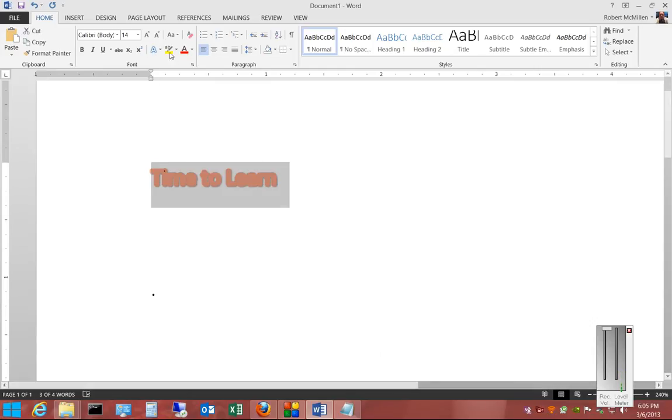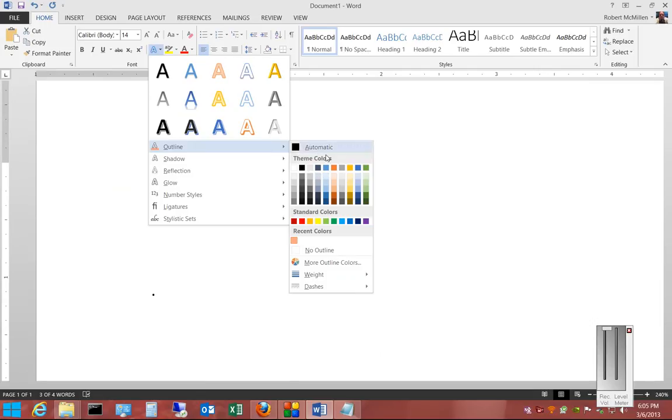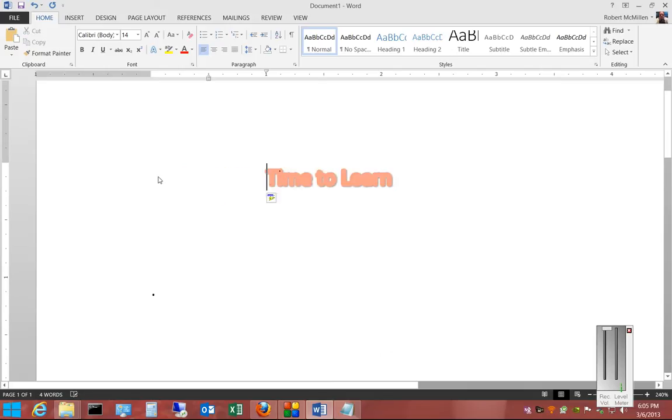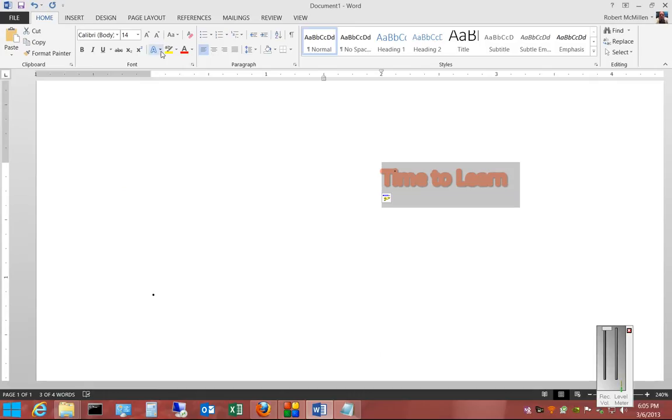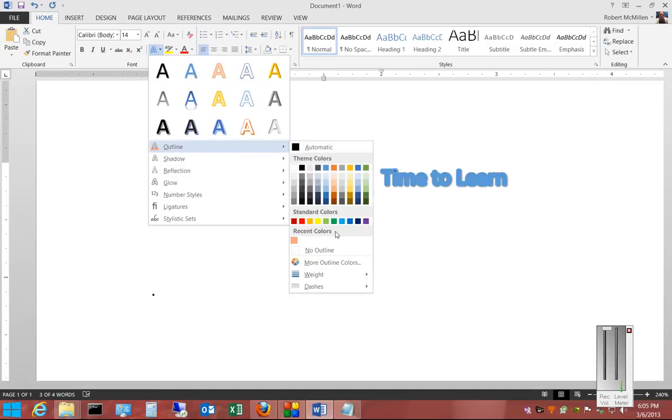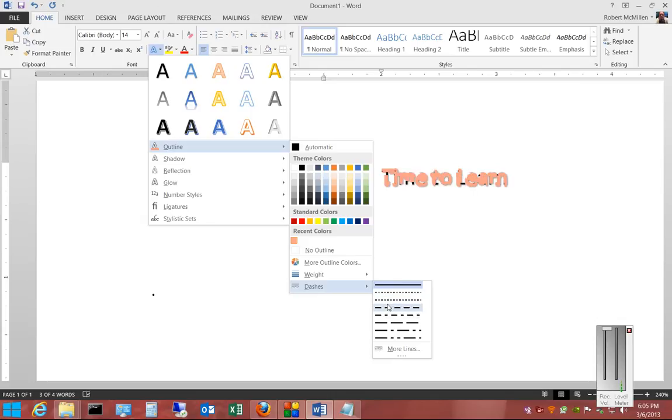And the other thing we can do is choose dashes. So let's go ahead and click this over to the right a little bit. Select the text. Go to outline. And choose dashes, and you can see how that affects the text as well.